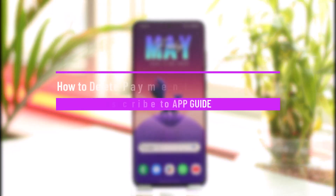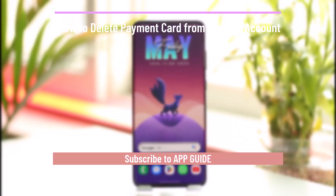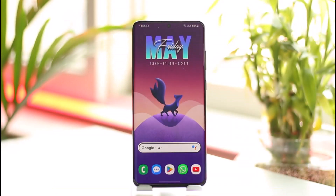How to delete a payment card from an Amazon account. Hi everybody, welcome back to our channel. In today's video, I'll guide you on how you can delete your payment card from your Amazon account, so just make sure to watch the video till the end.